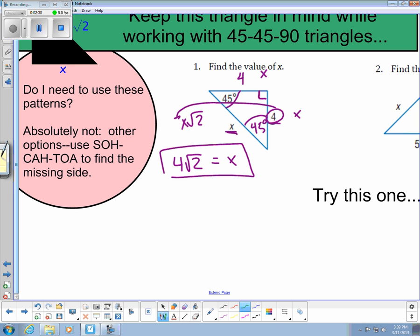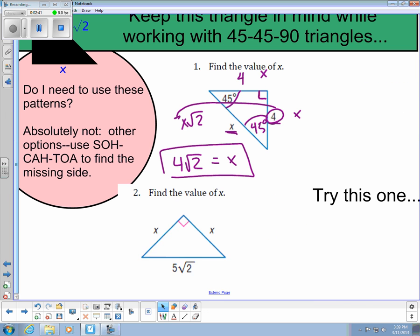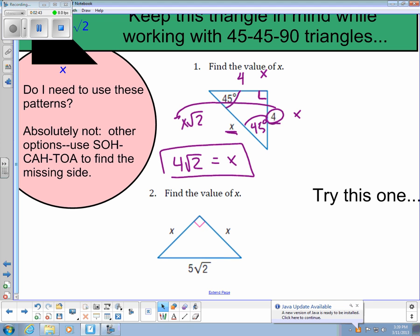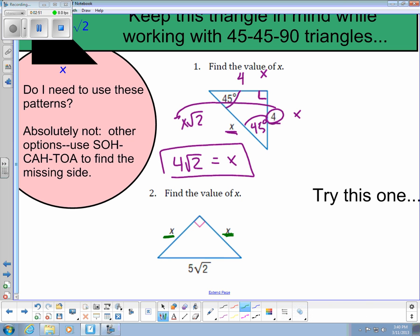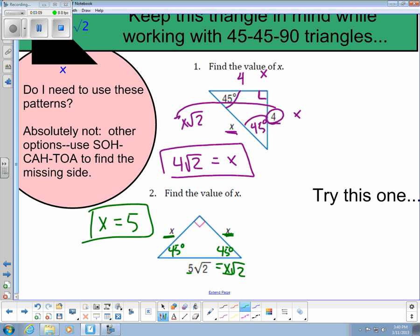Let's take a look at number 2. I now know the hypotenuse, but I'm missing one side length. If the hypotenuse is 5 root 2, and I know the two legs are the same — both called x — I have a 45-45-90 triangle. Since the hypotenuse equals x root 2, that means 5 has to equal x, so x is equal to 5. Now pause the video and see if you can work on number 3 on your own.